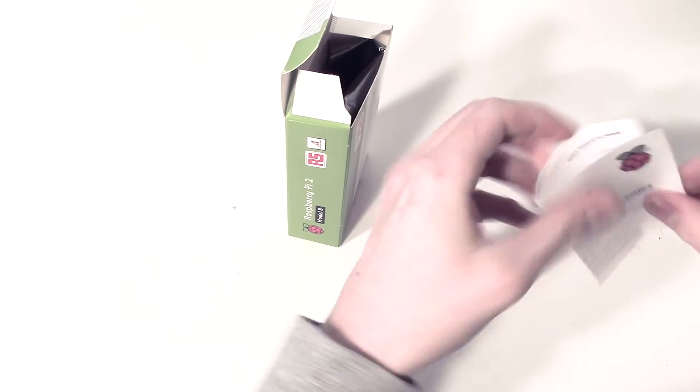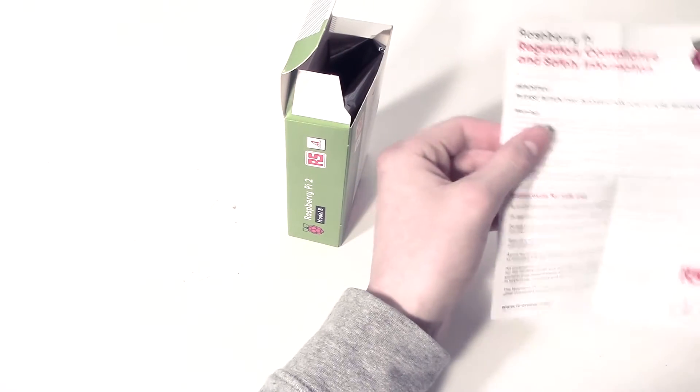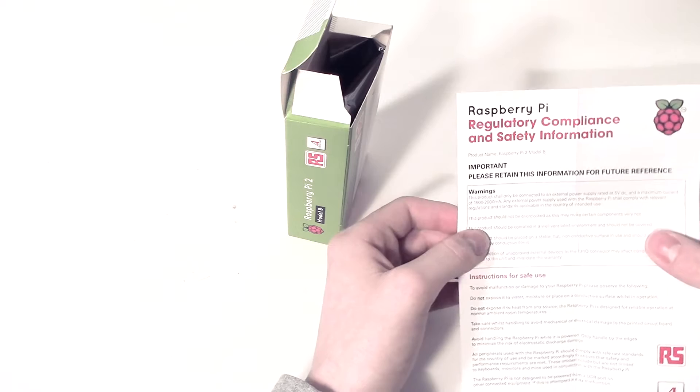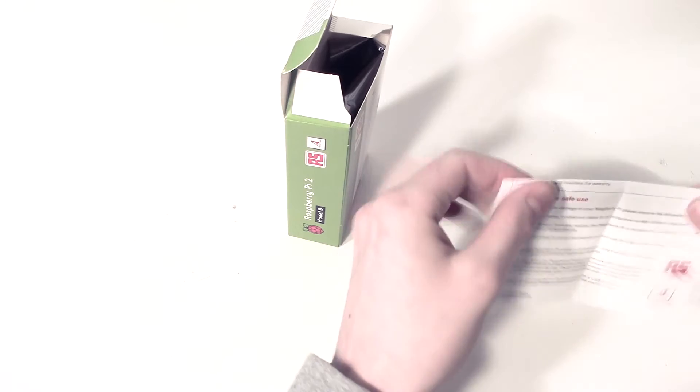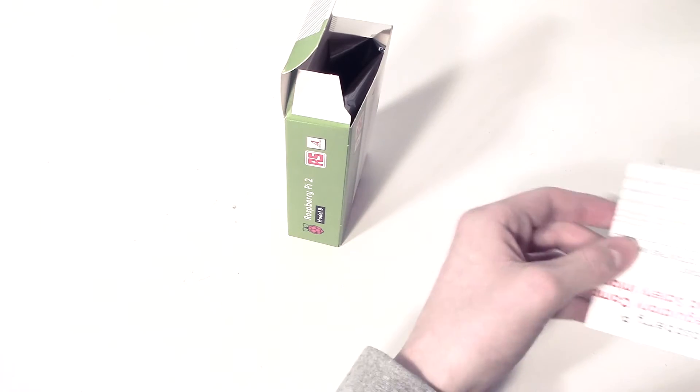Okay, so this is just a little information thing, compliance and safety information, warnings, getting instructions for safety and all of that. So let's put that aside.